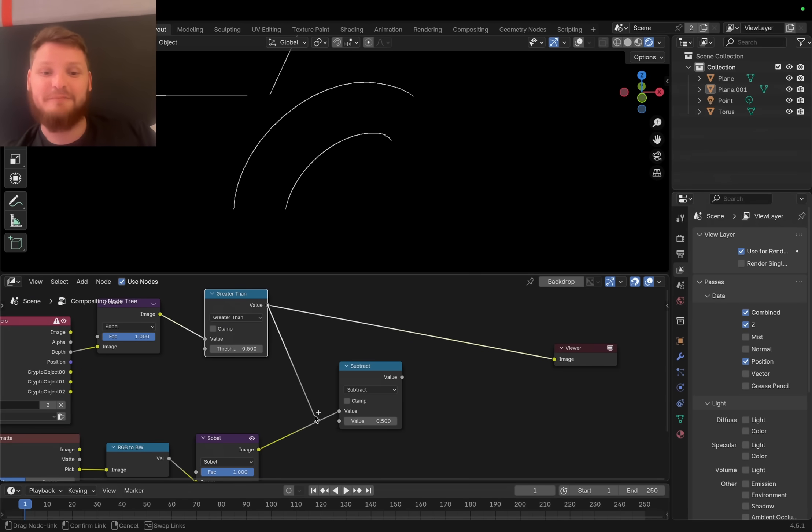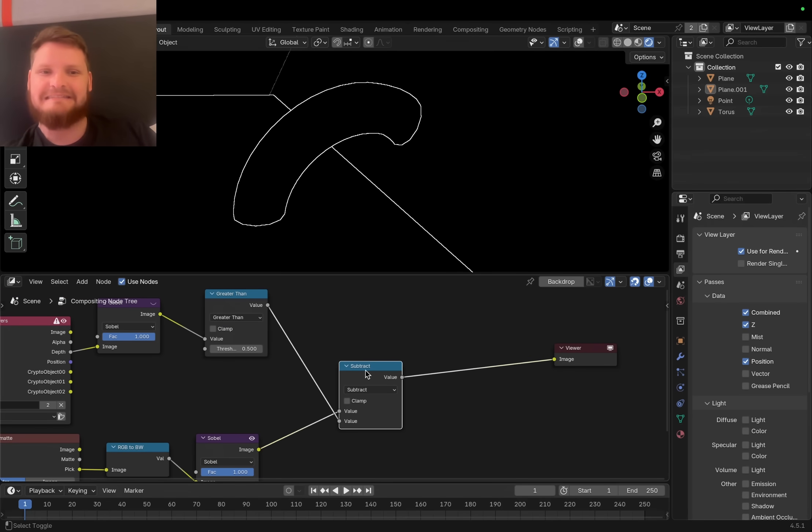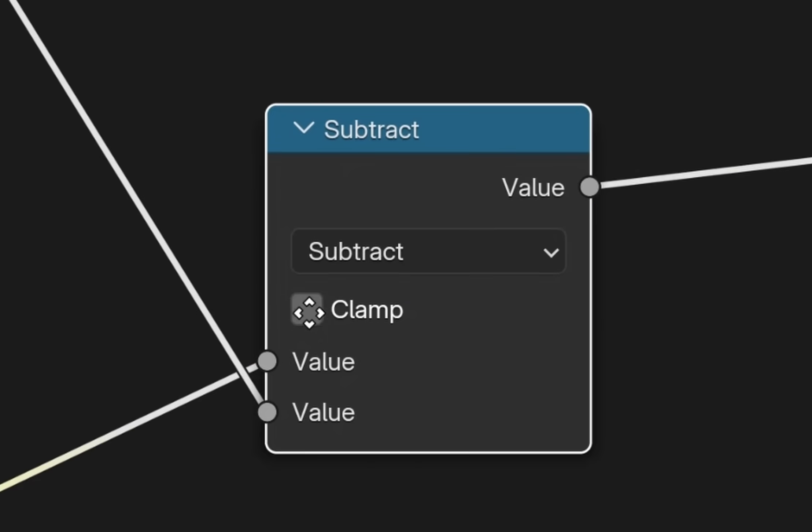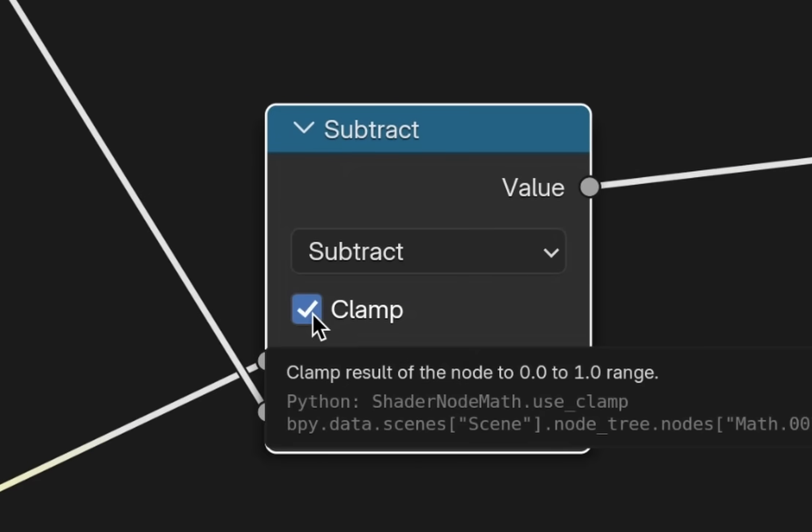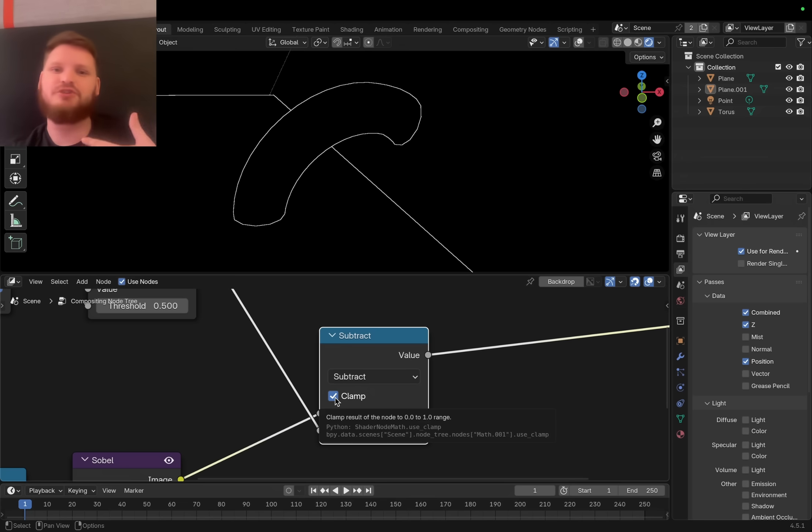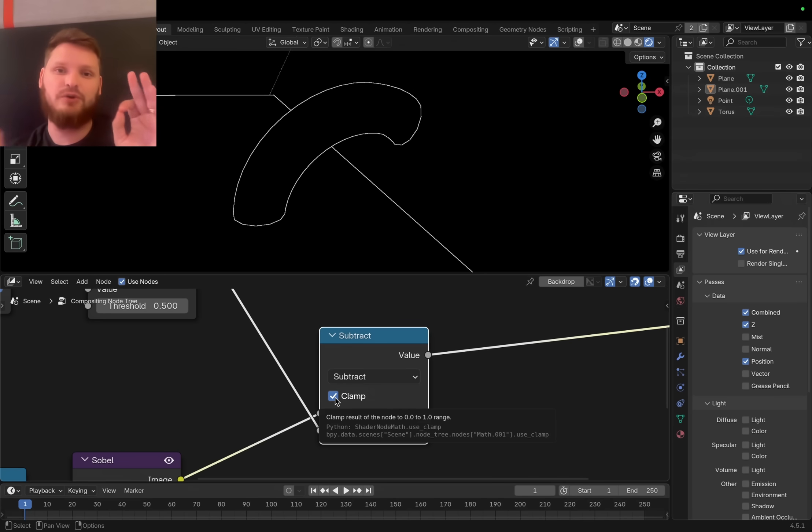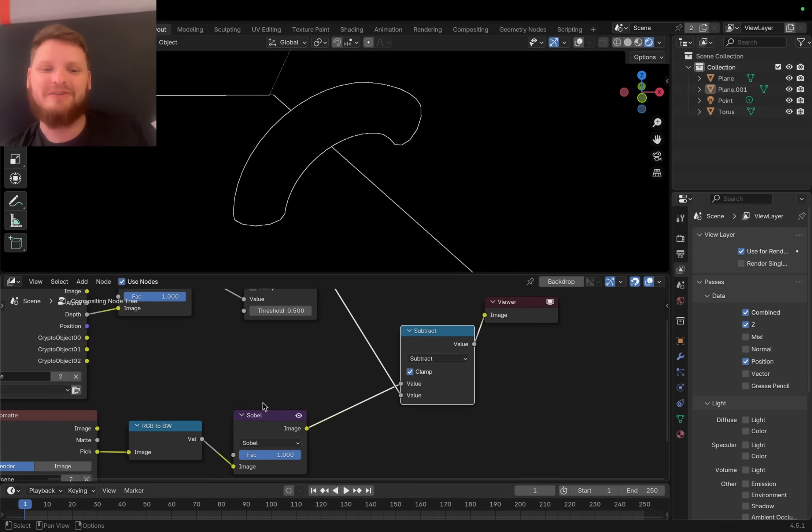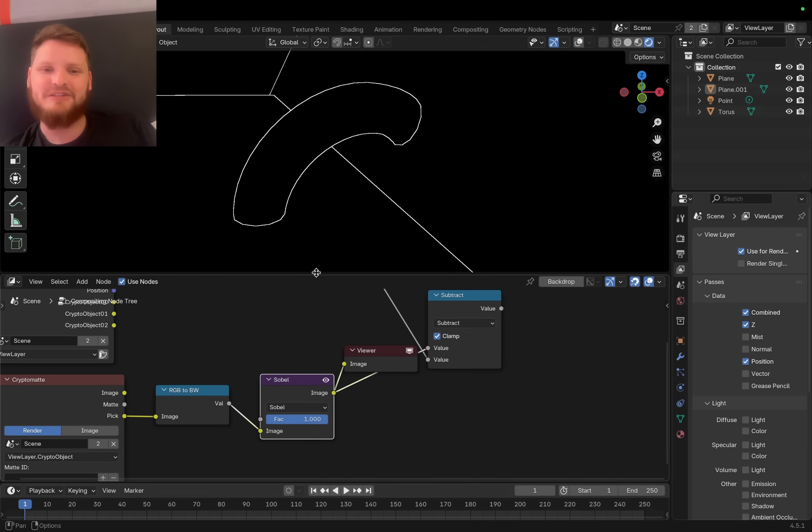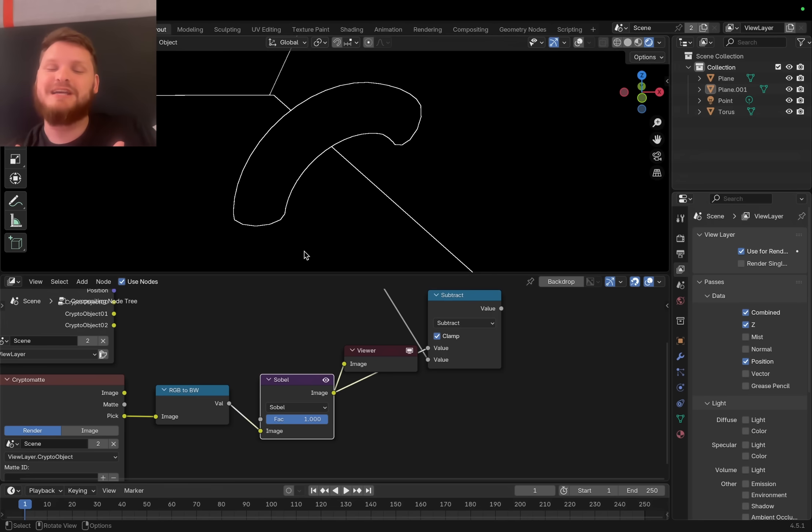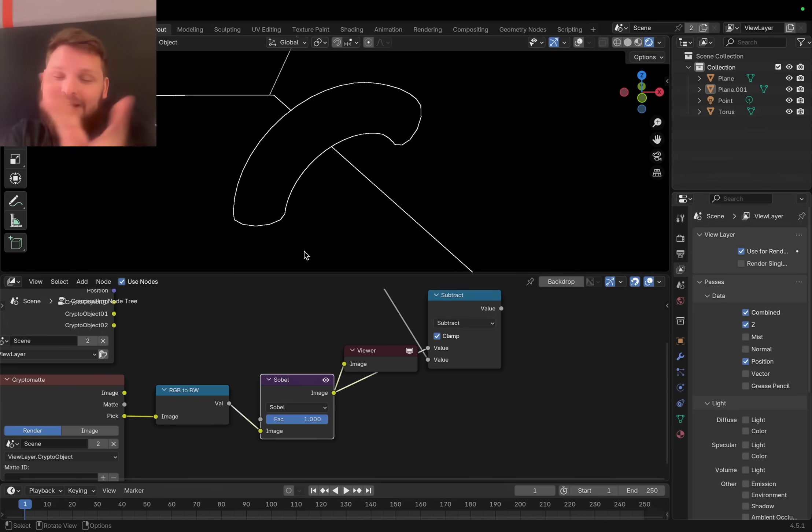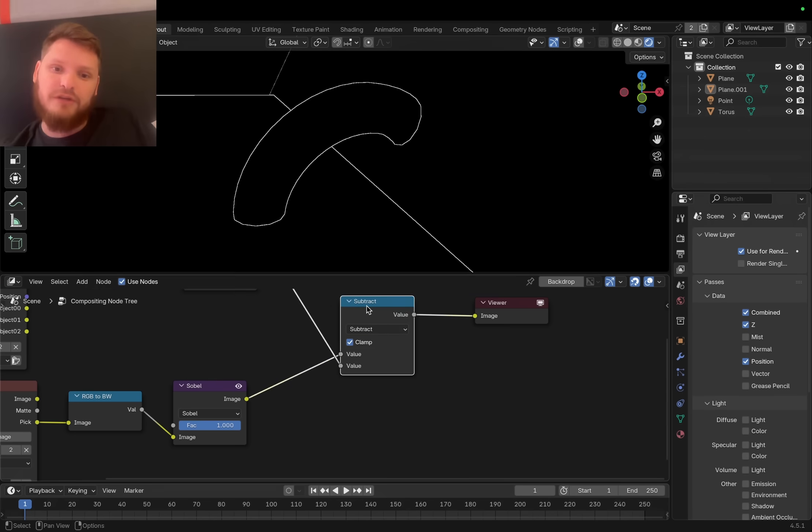We have our original cryptomat thing, we have the depth idea, and we want to subtract one from another so that we're only left with the contact areas. You might think it's as simple as subtracting this from this, and that's not correct. First of all, we want to make sure this is clamped so any addition, subtraction, whatever, stays between the 0 to 1 range.